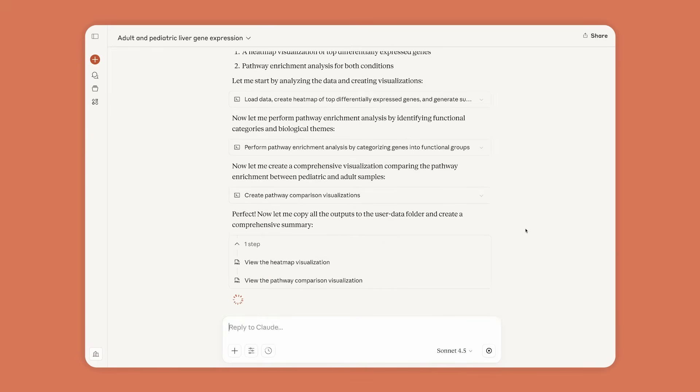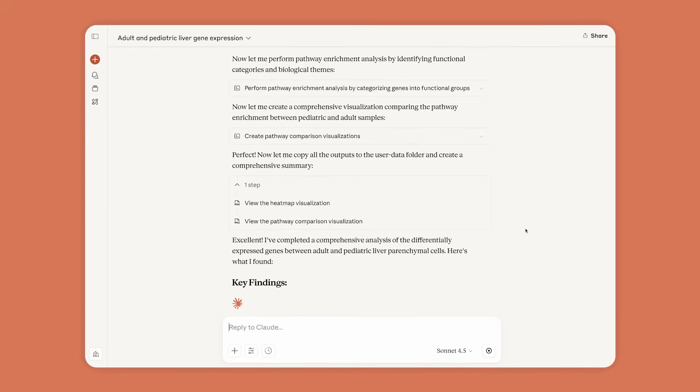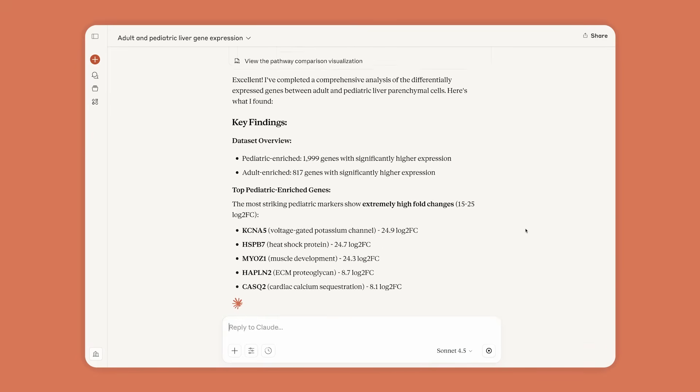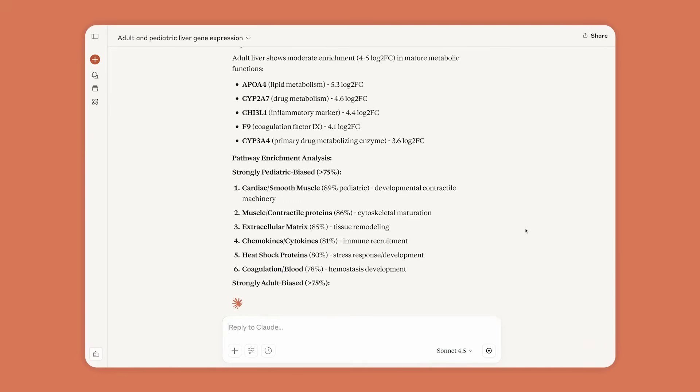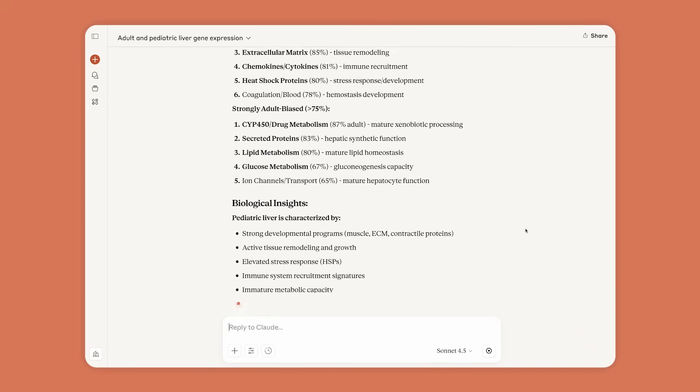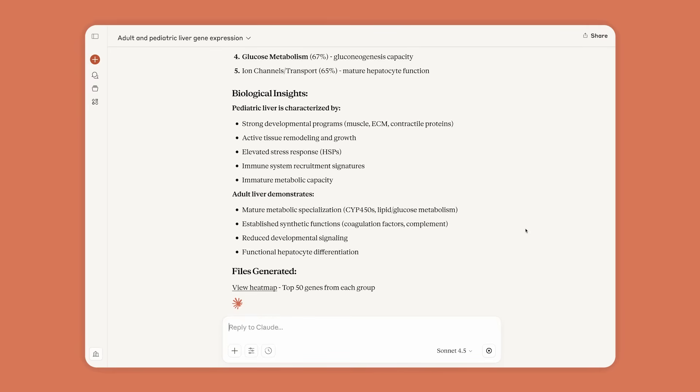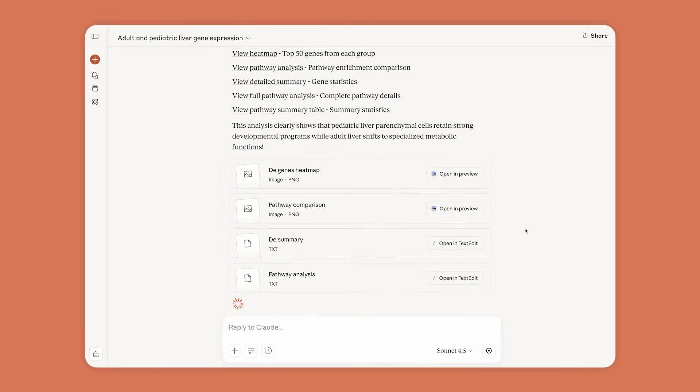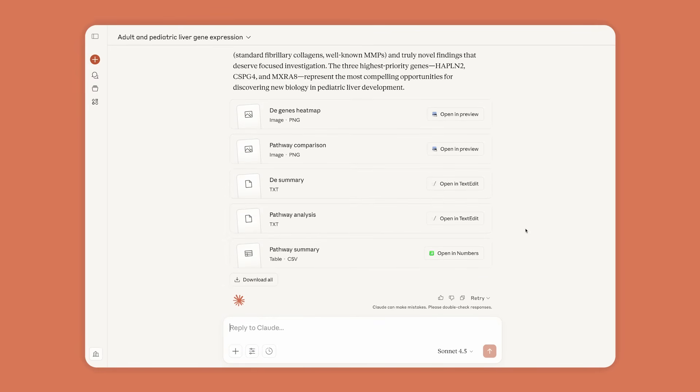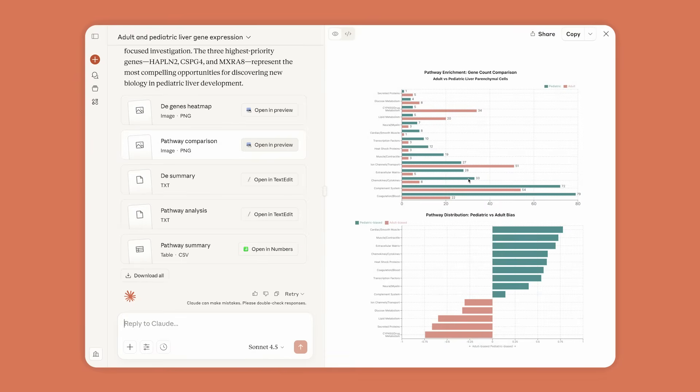Claude is a powerful research assistant, exploring patterns in the data using common bioinformatics methods. Claude produces visualizations to understand the trends, and it shows its work, so Anne can easily review and reproduce its analysis.